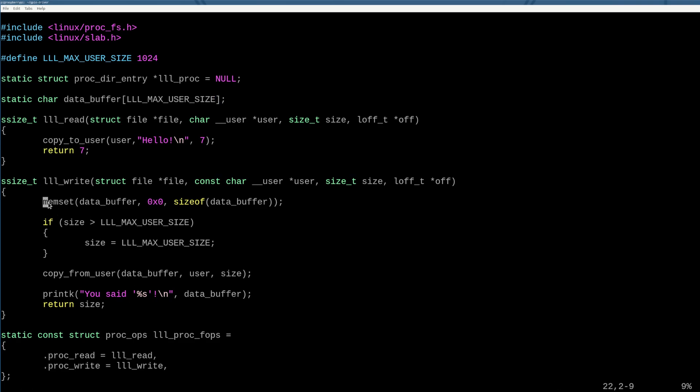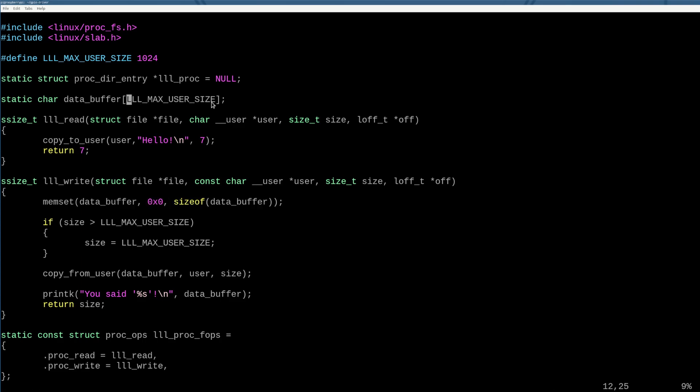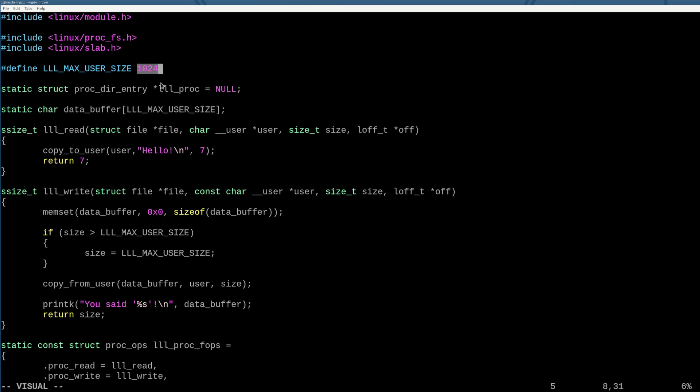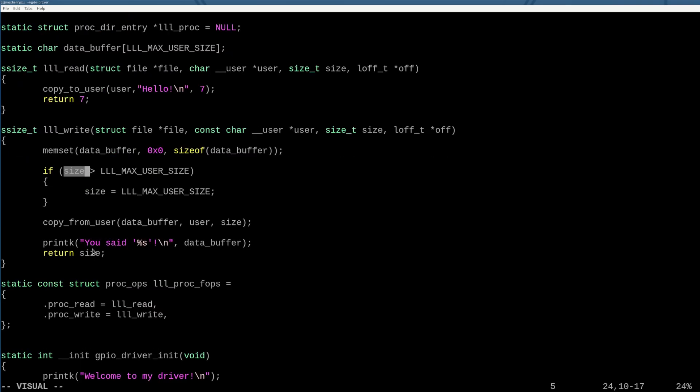So every time that they write to me, I clear out this data buffer to make sure that the user does not see other data that used to be in there. If the size that they write is larger than my maximum size, so let's say they gave me 4096 bytes and I can only take on 1024, I want to cap off how much they give me to prevent buffer overruns in the kernel, right? That would not be good.